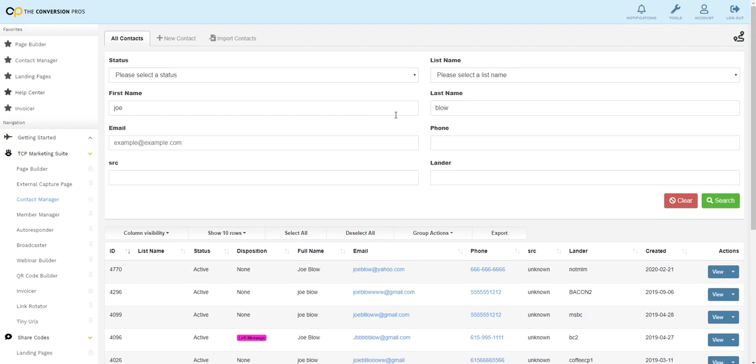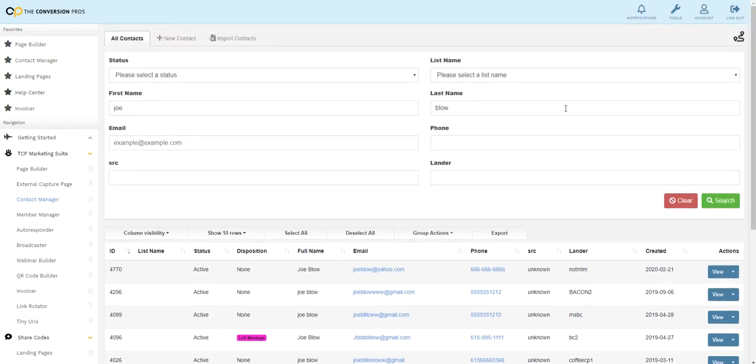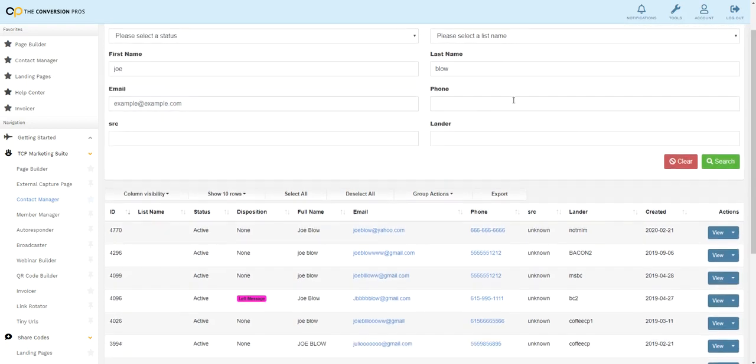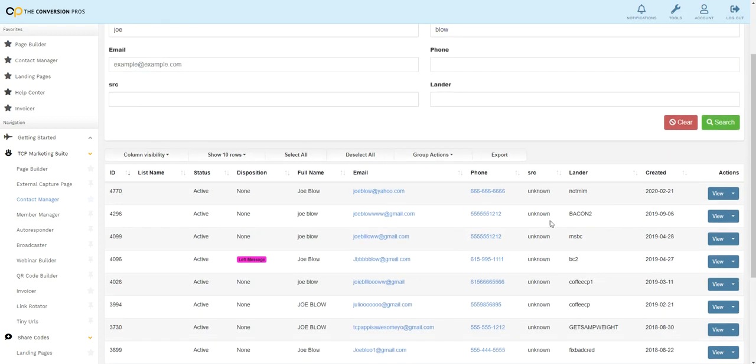So you can not only search by names to find people or search by first name or last name or email address, but you can actually search by landing page and see every single lead that ever came in on a landing page, which is super cool.